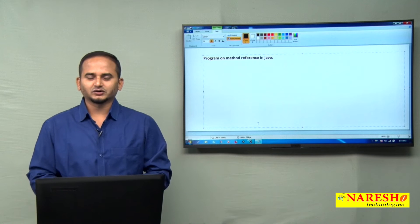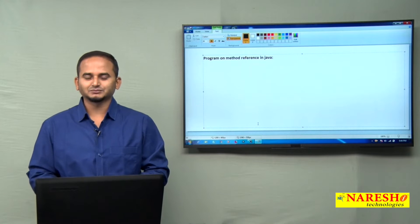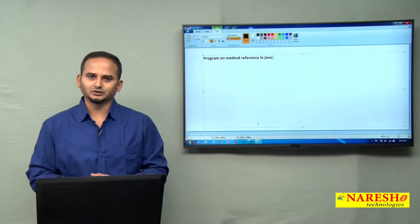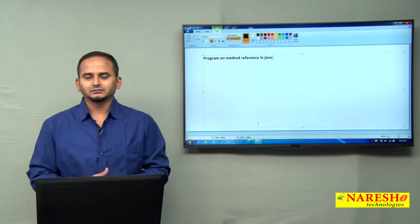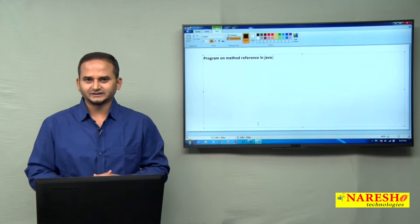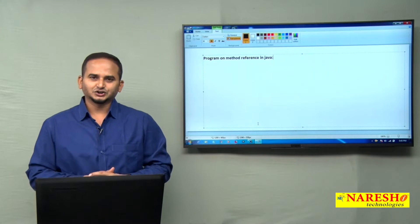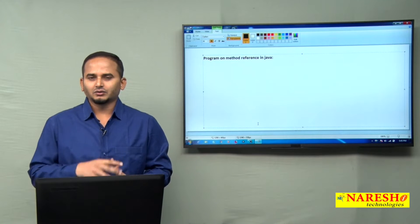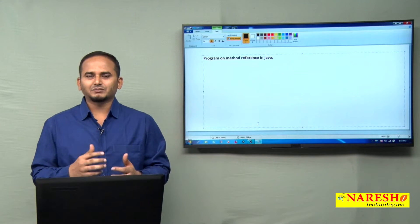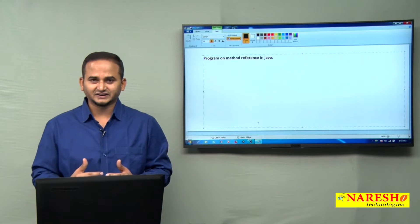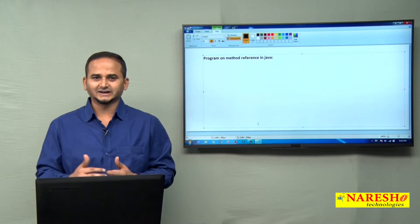Welcome to Naresai Technologies, this is Ramchandar. In this video I am going to discuss a use program related to method reference. Especially this video will explain how many types of lambda expressions are going to be created by the method reference internally.